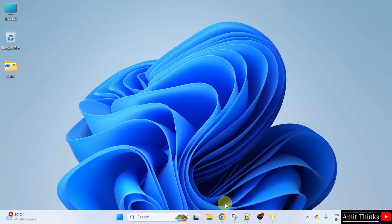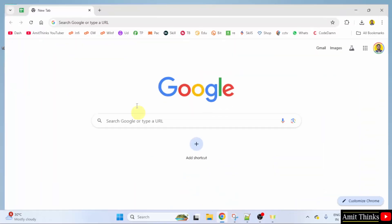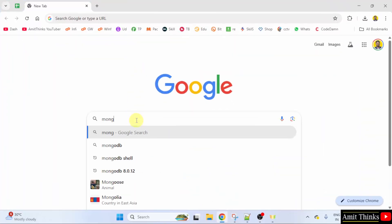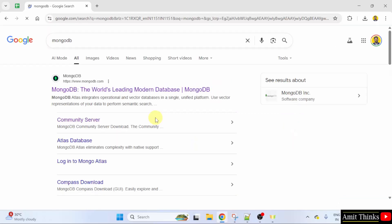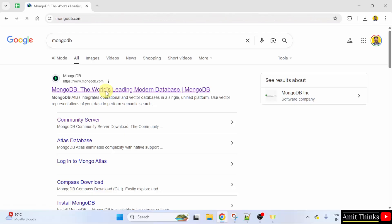At first, go to the web browser. On Google, type MongoDB and press enter. The official website is visible mongodb.com. Click on it.